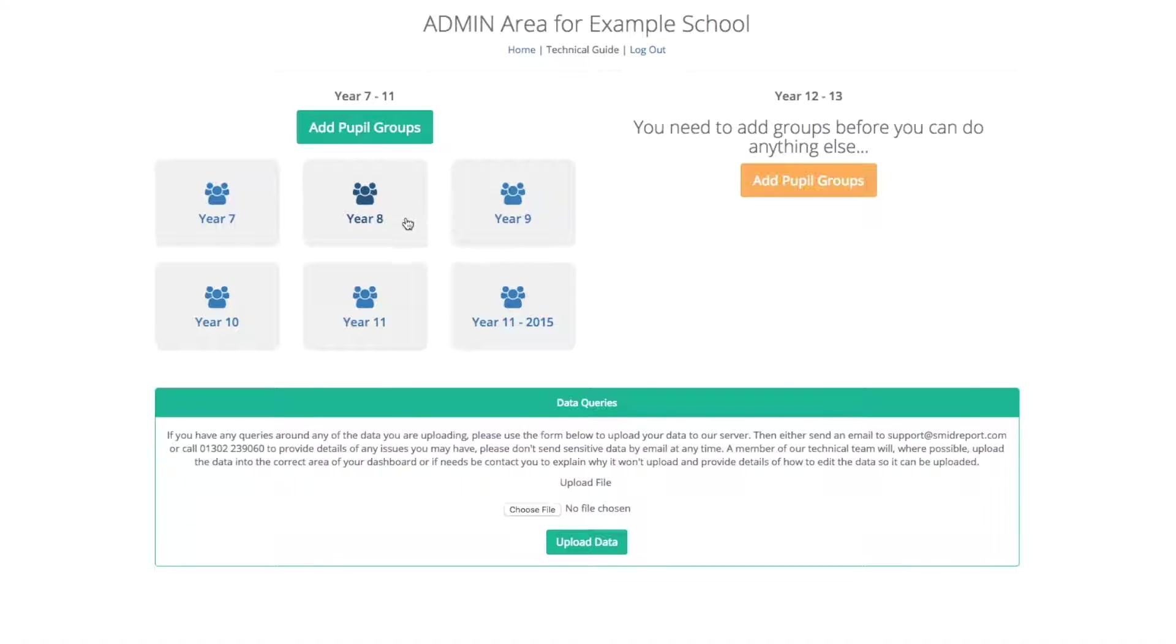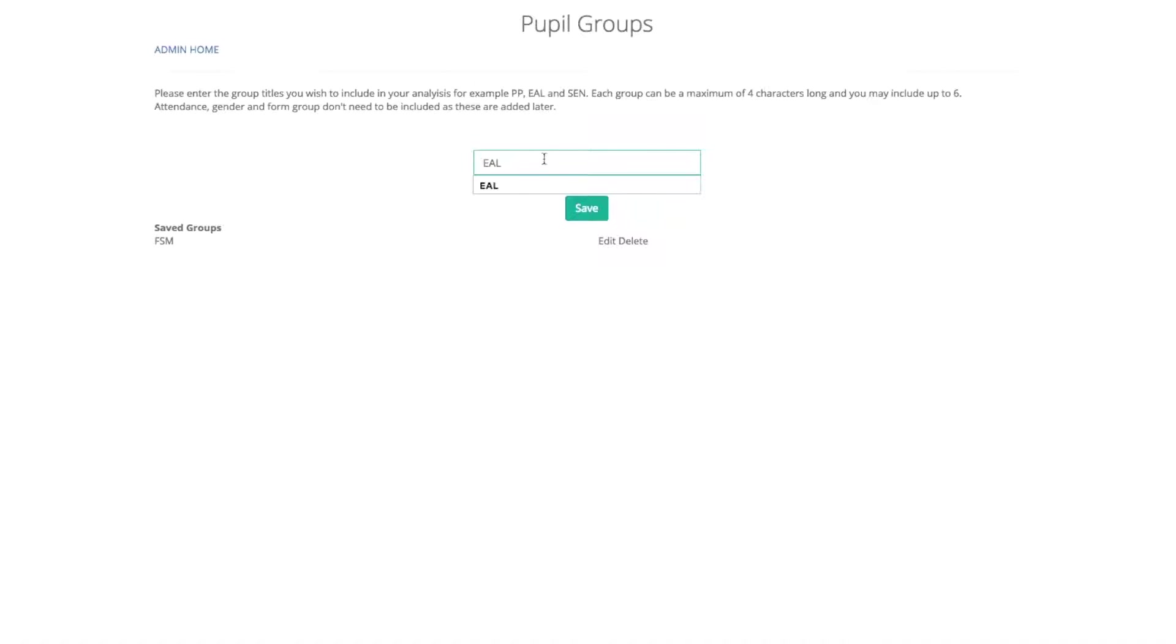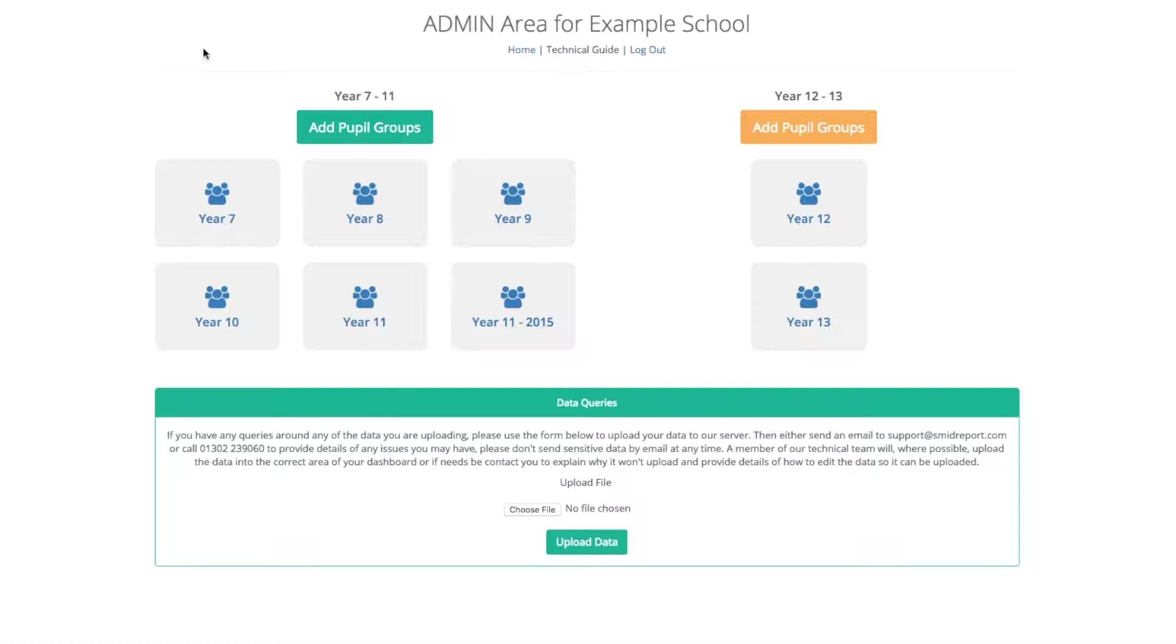You can now go in and add groups for the other sections, so for the year 12 and 13 should you be using this section. The same applies - you can use different groups, so here we have free school meals and EAL. You can just then click submit and save in exactly the same format and go back to the admin page.